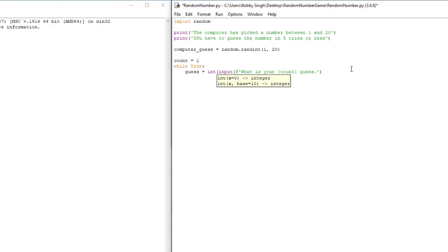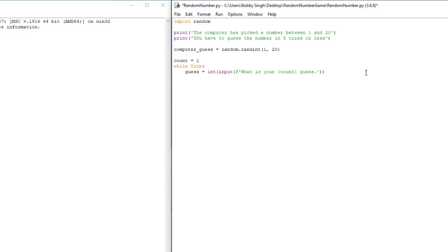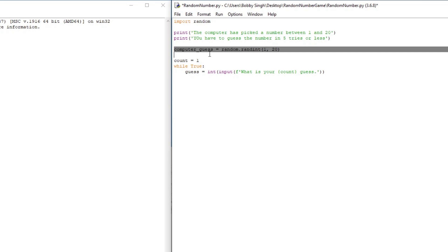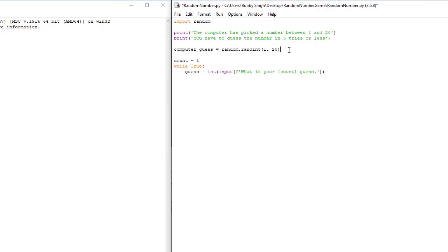There's one more thing we have to do here: add the int() function around the input. Later in the code we're going to be comparing the player's guess to the computer's guess, and the computer's guess is stored as an integer. So we also have to store the player's guess as an integer, and that's what the int() function does for us — it automatically stores whatever we enter as an integer.